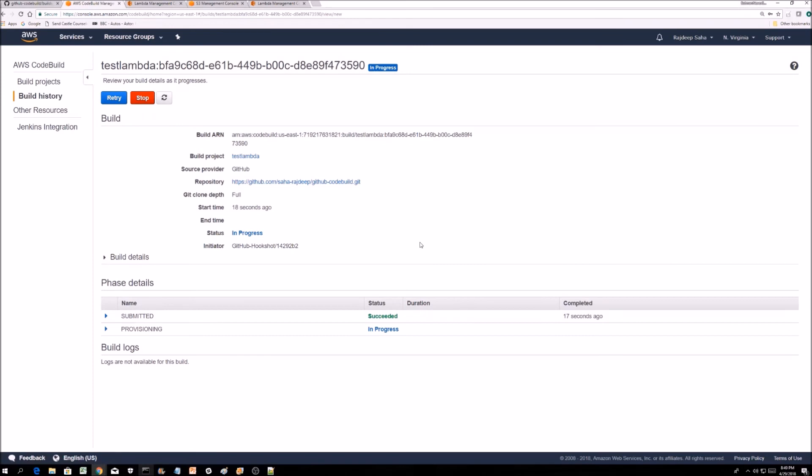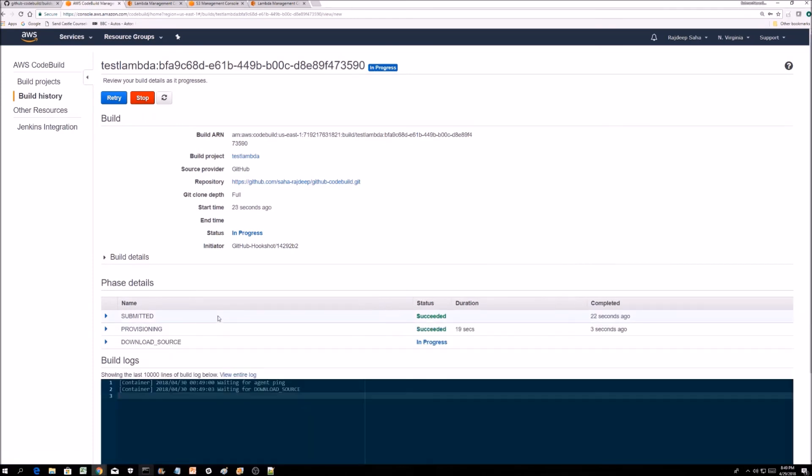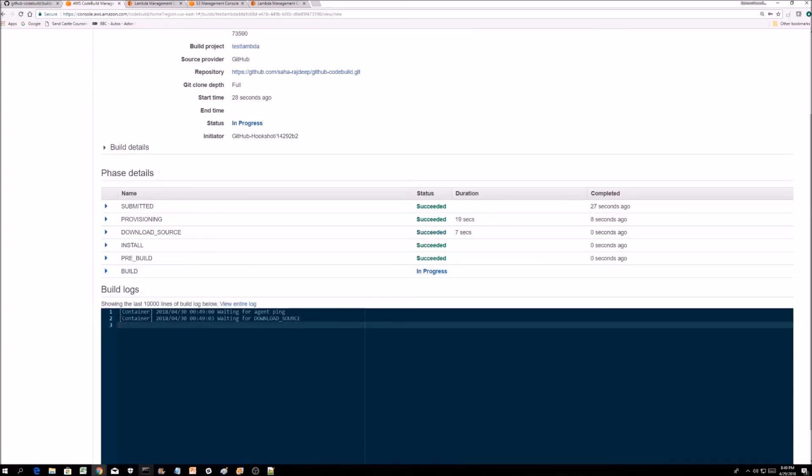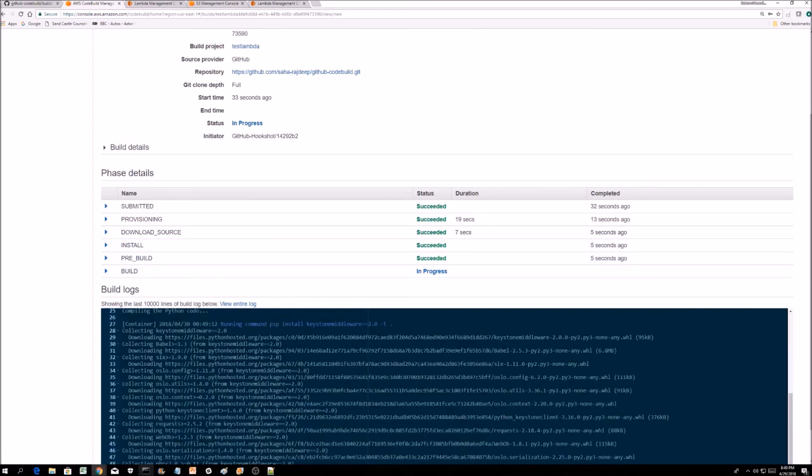Let's see what this is. There we go. We can see it's submitted. It's detected that there is a change. Now you can see it spins up a container, it's downloading, and now it's installing stuff.